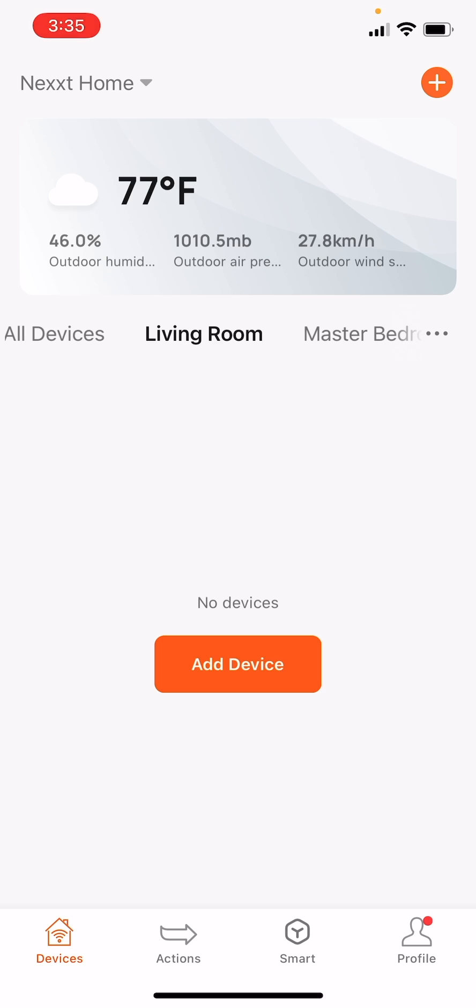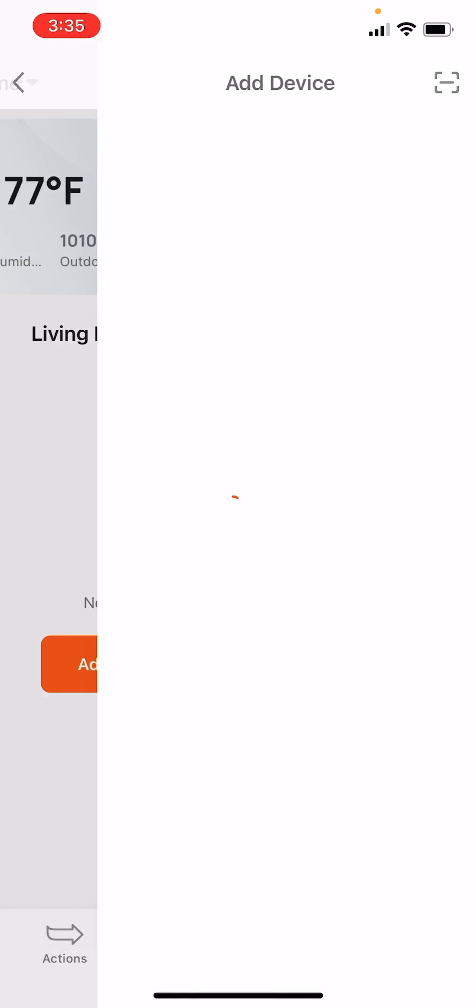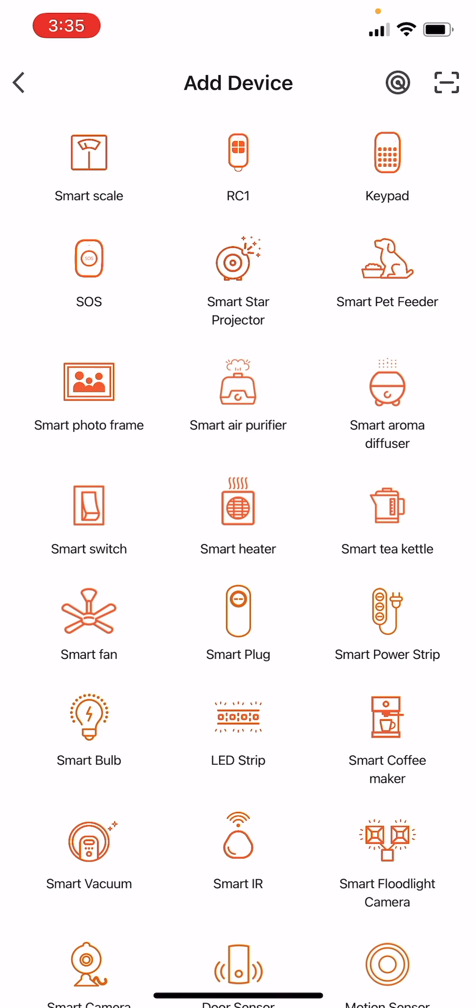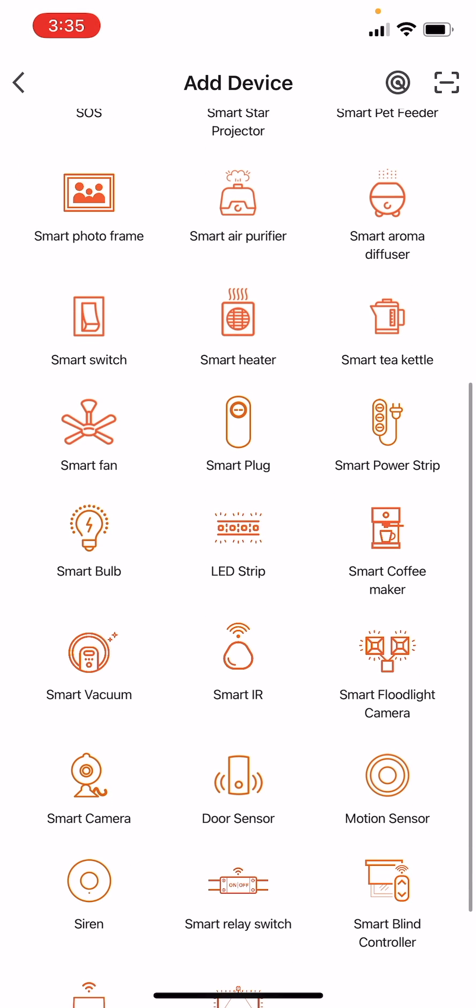On the All Devices screen, tap Add Device or click the plus symbol on the top right corner. On the next screen, scroll down and tap the Smart Camera icon.